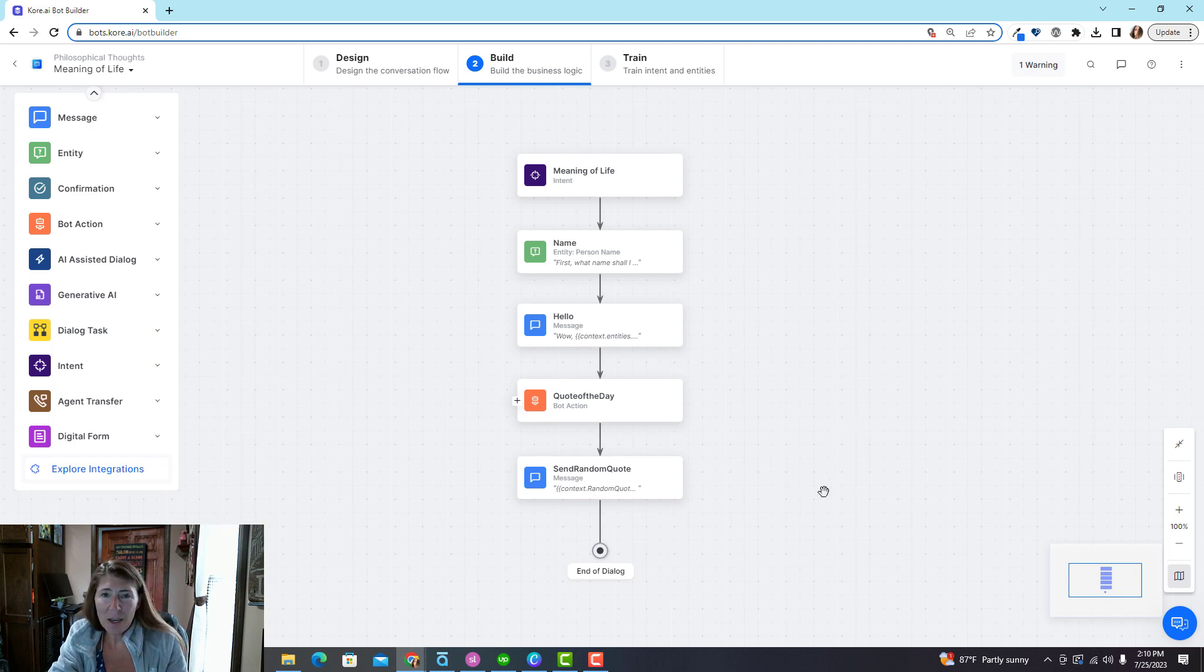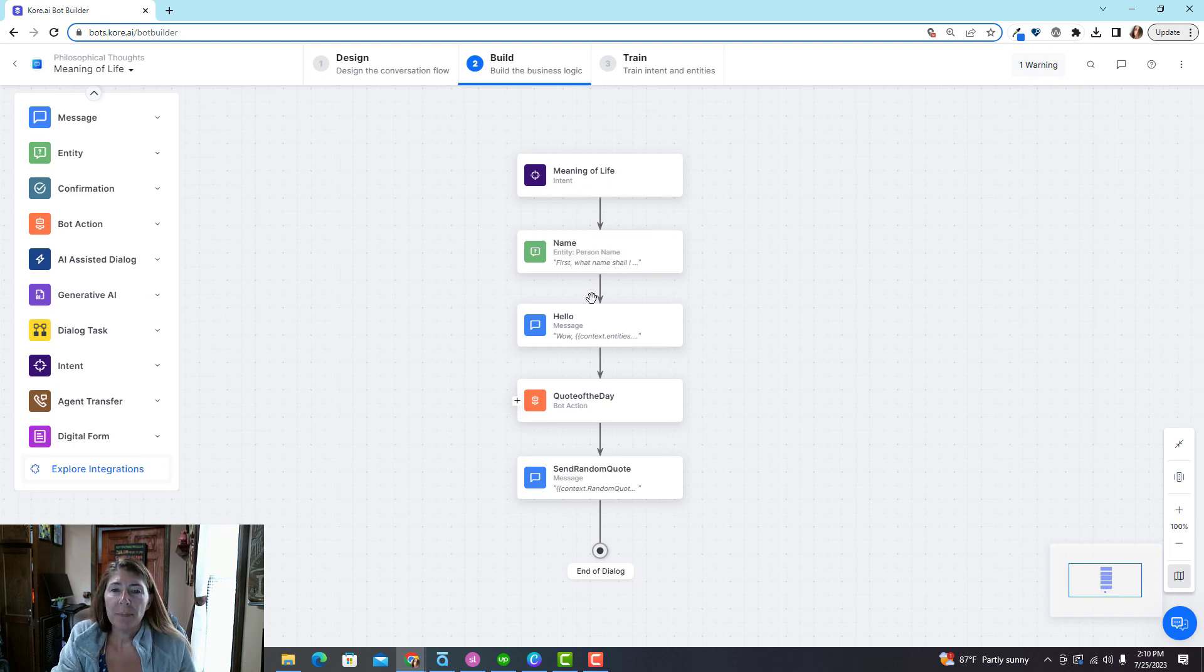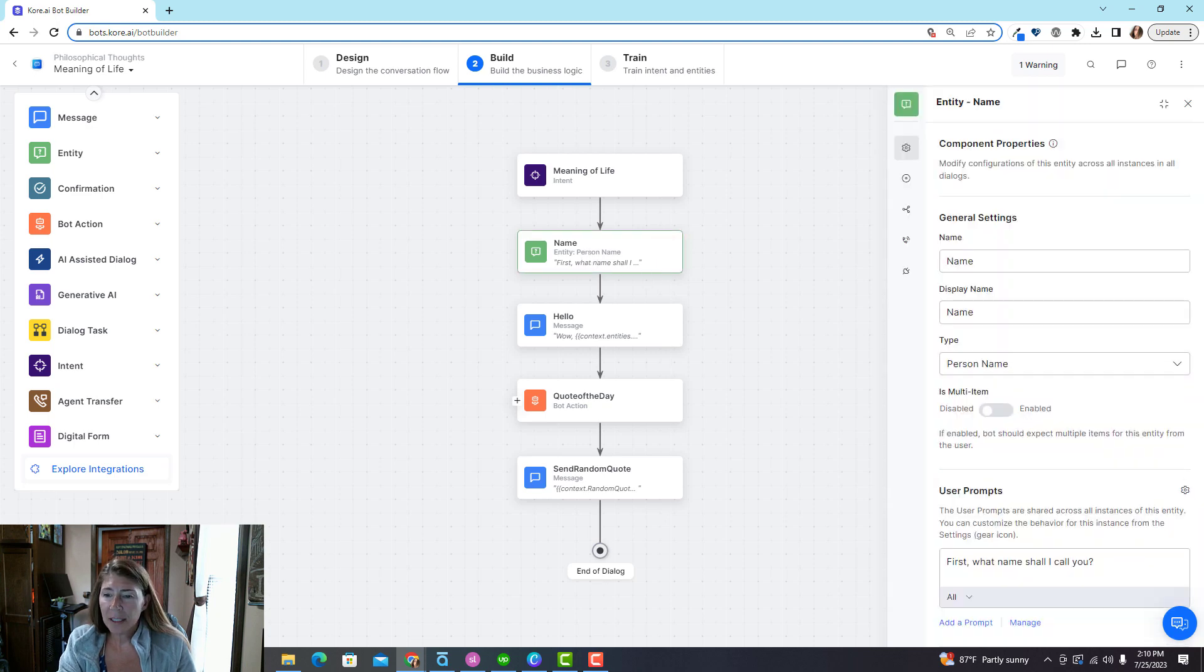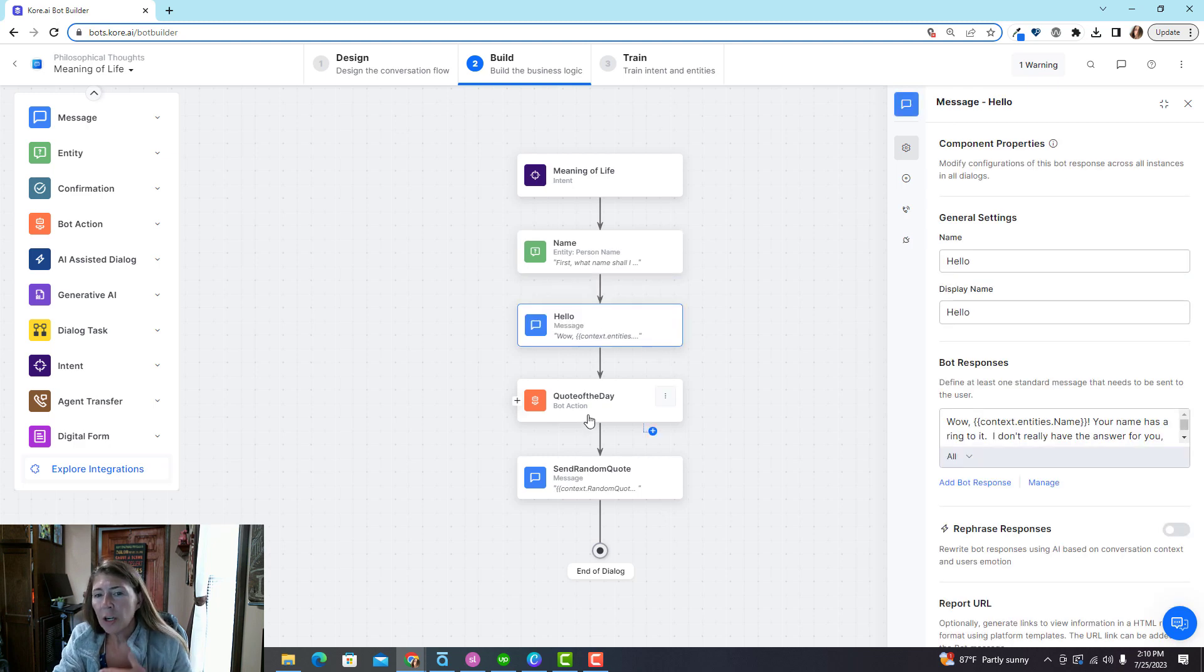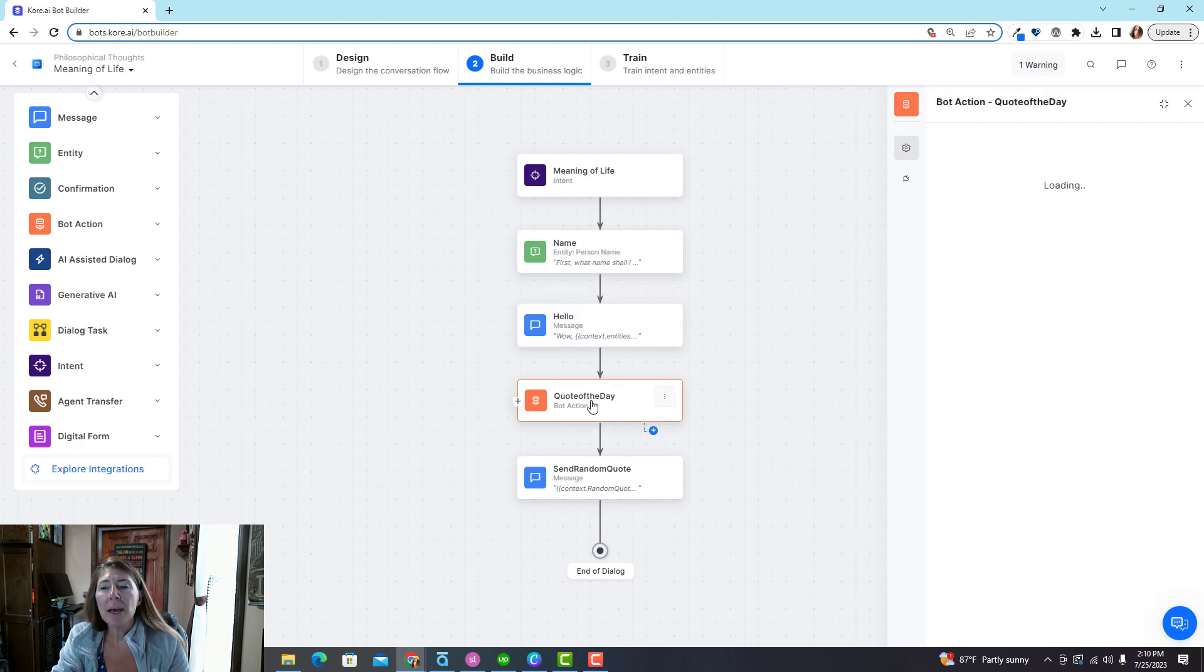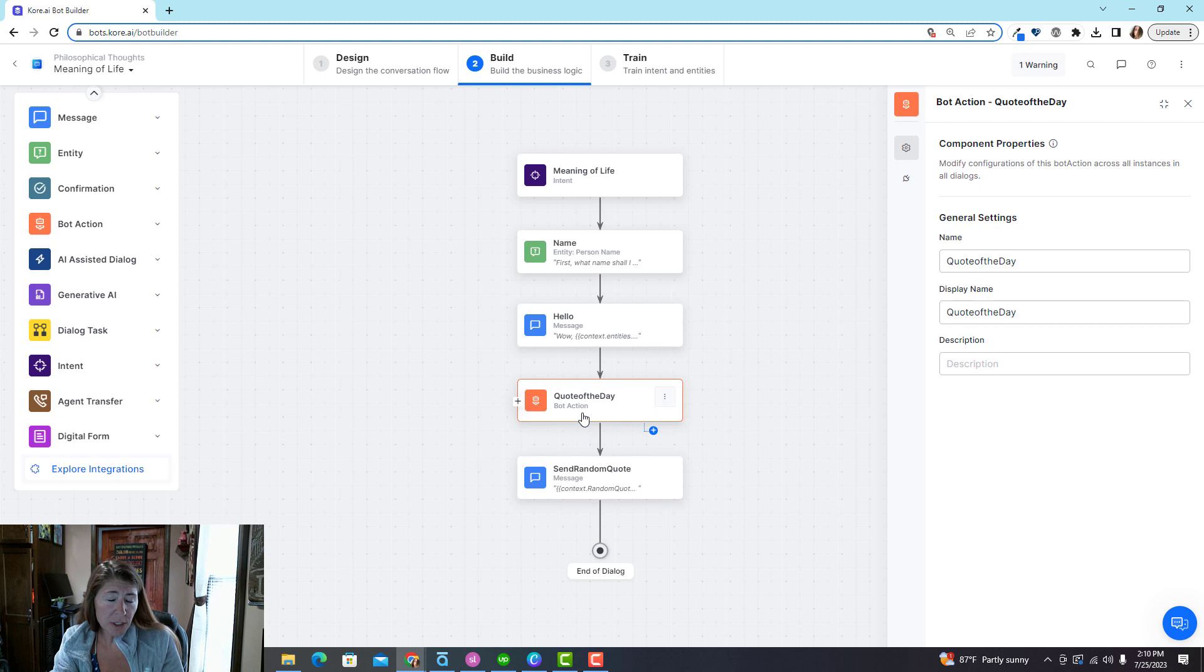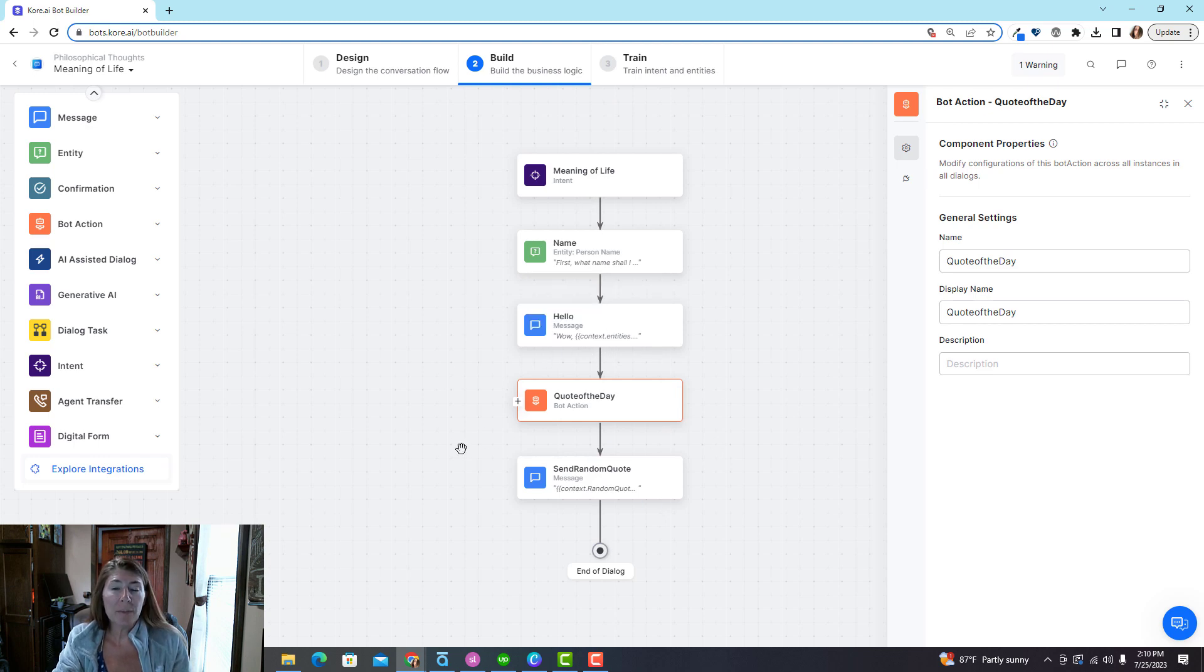That's called a bot action. So here this one is called the meaning of life. In this case I'm going to ask the person for their name and then I'm going to give them a compliment here. And then I'm actually going to perform an API call to get them a quote, it's a random motivational quote, and then I will share that quote with them.